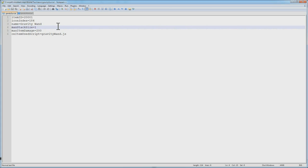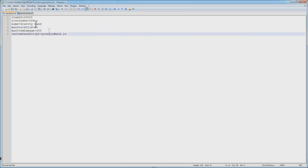Max item damage equals 200. We're going to be using item damage to track the energy of this wand, and every tick we're using the wand, it's going to take off one damage. So this will last for 10 seconds. And our script that runs whenever we right click or left click will be called GravityWand.js.